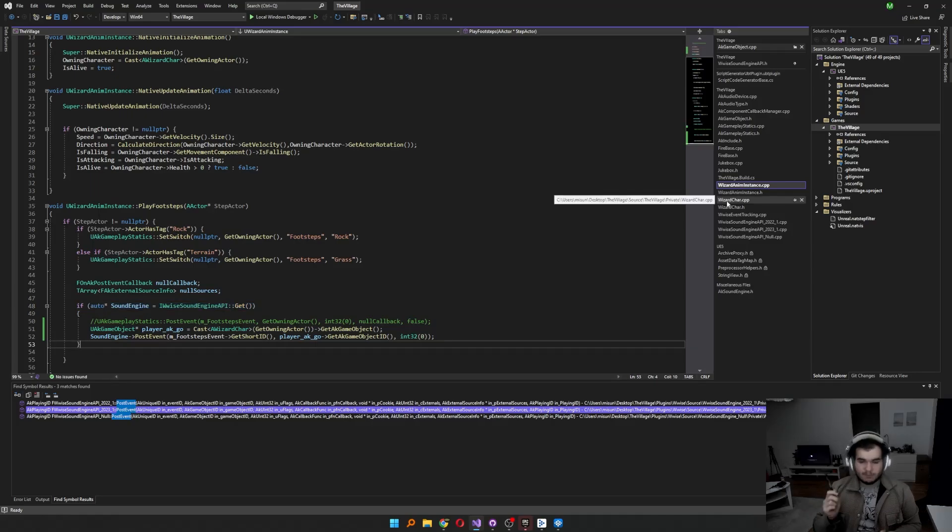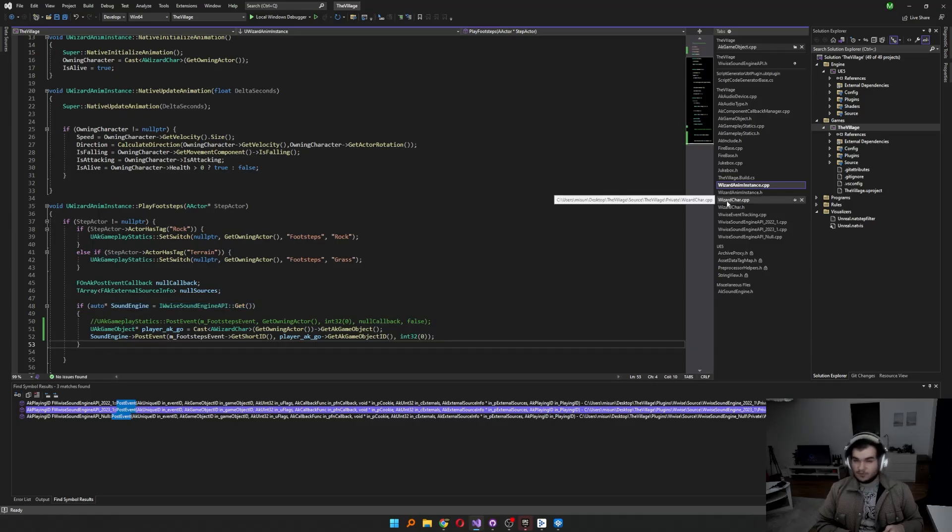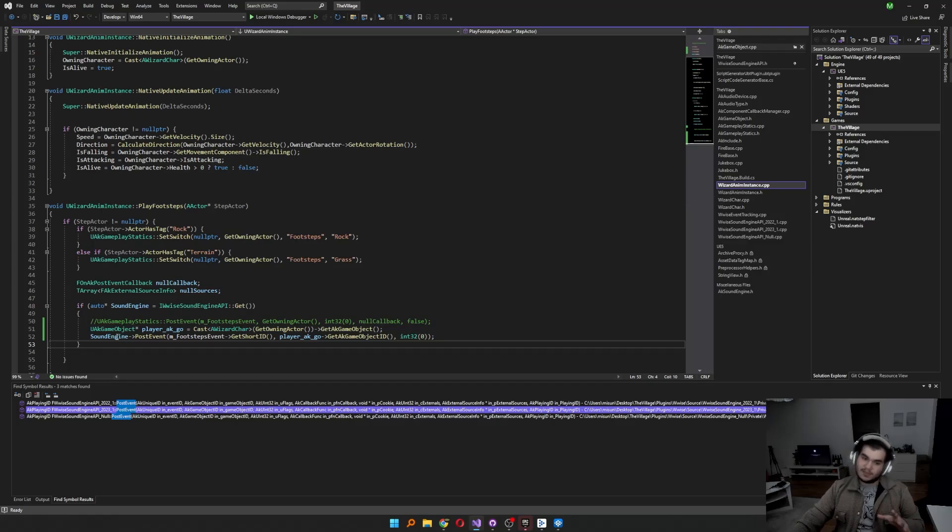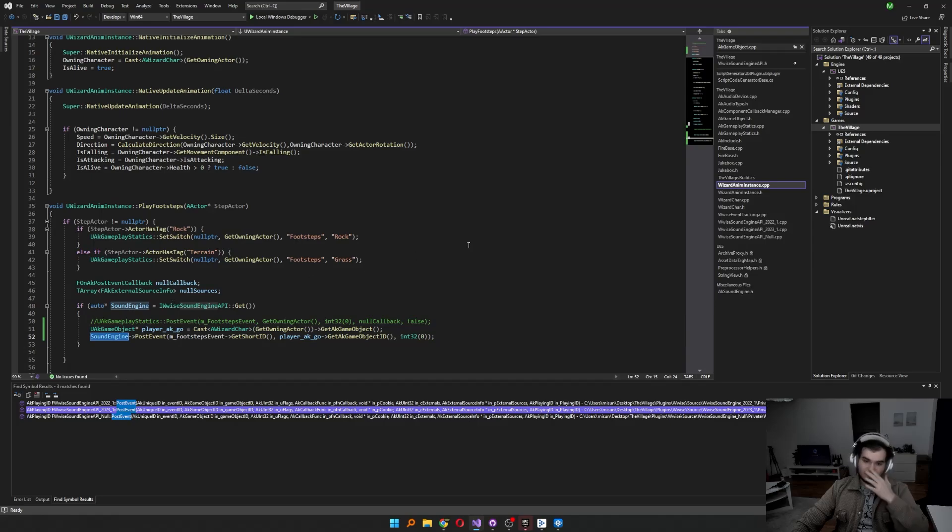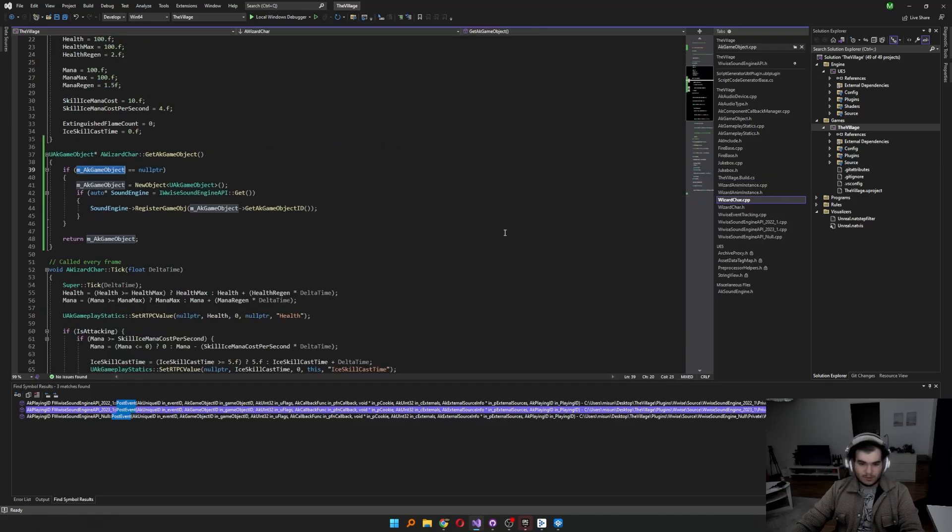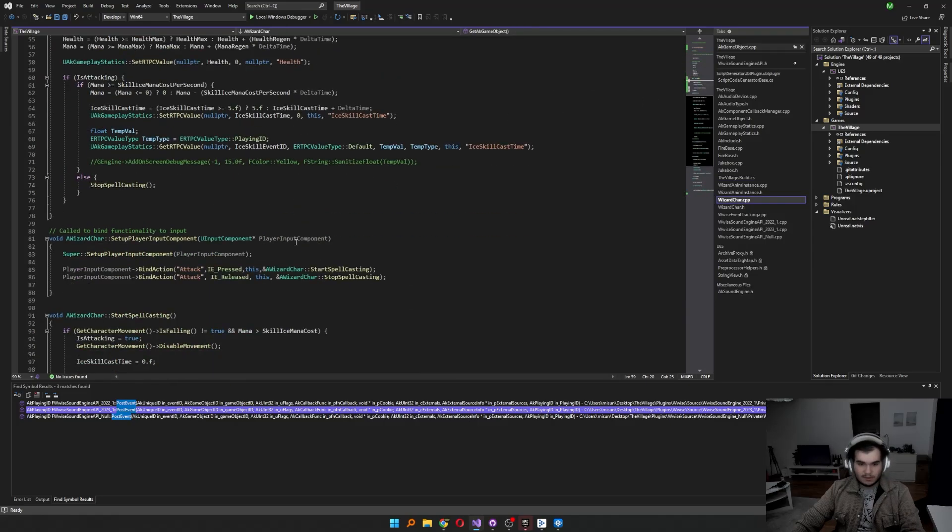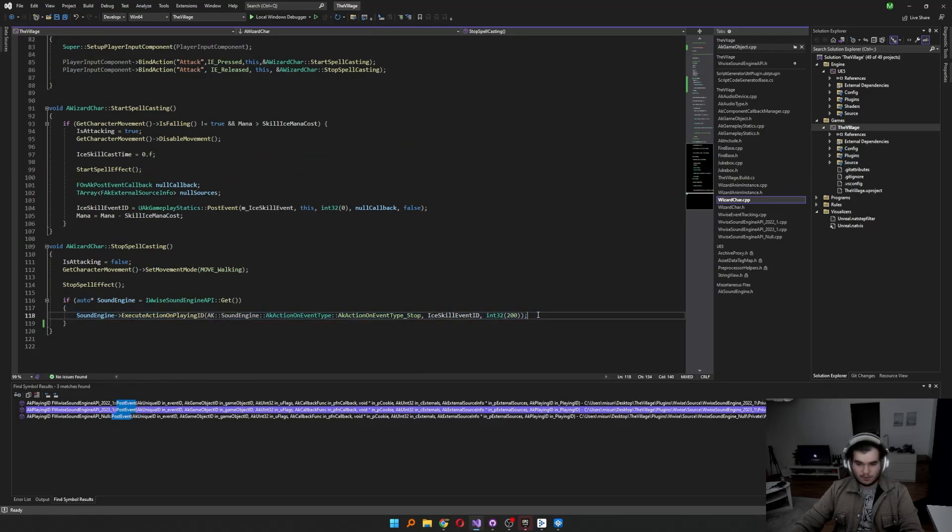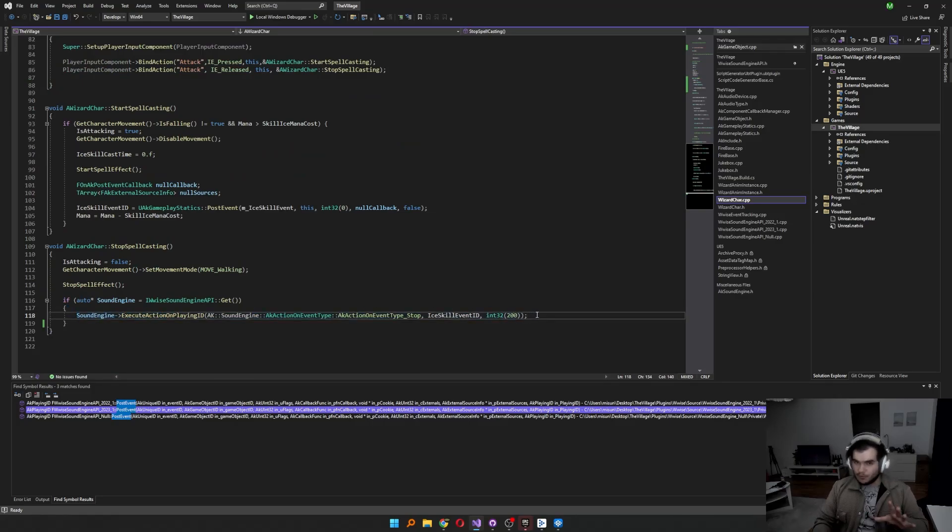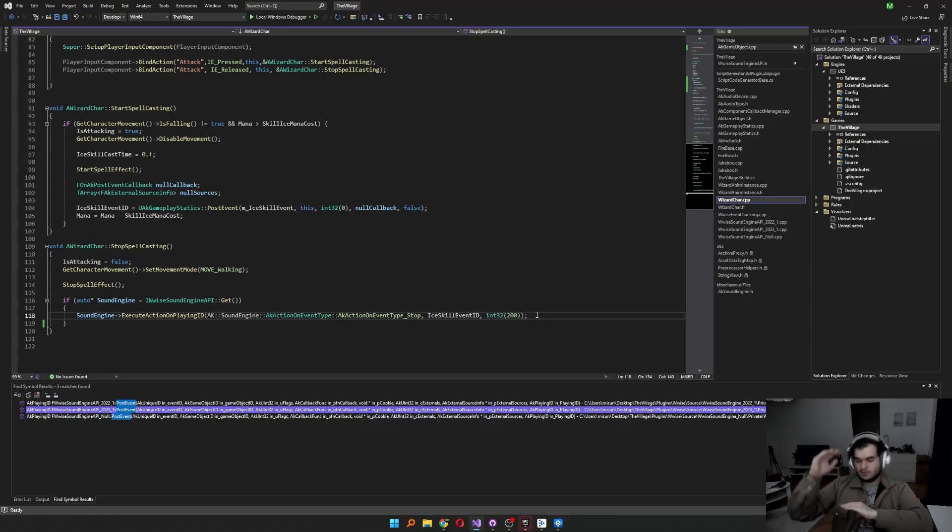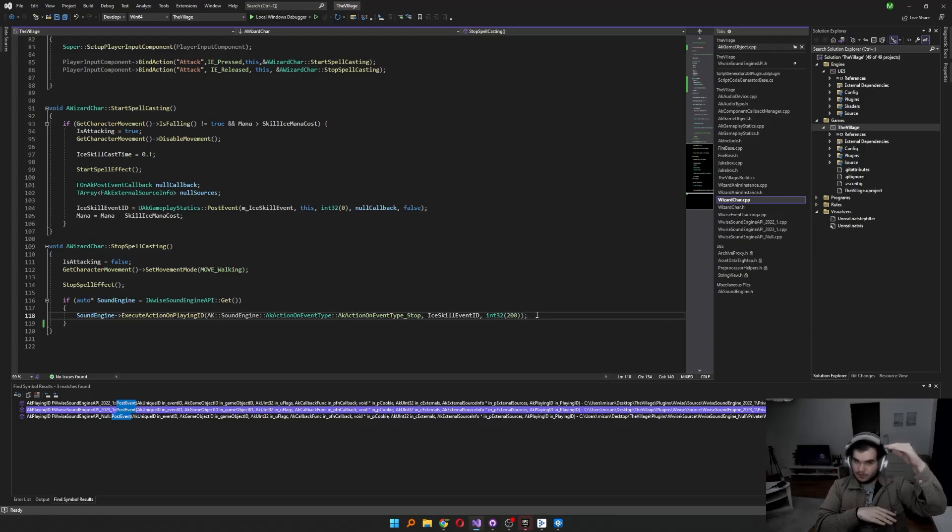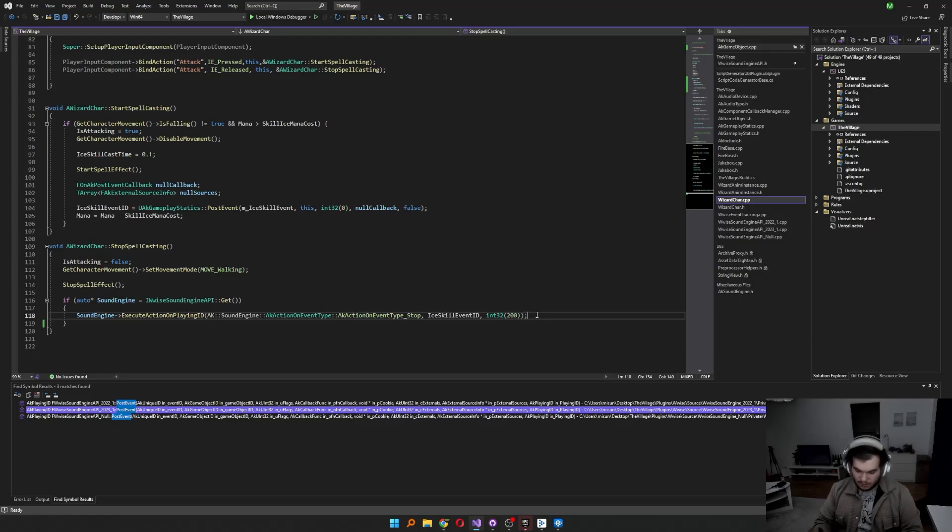You should also check if the sound engine API is there all the time. Let's repeat one more time. UAK Gameplay statics doesn't have execute action on playing ID anymore. If you want to stick with execute action on playing ID, you should use sound engine as I showed. Yeah, this line looks well, does well. Sound engine only uses the wise scope. UAK Gameplay statics use Unreal scope. There's another thing.